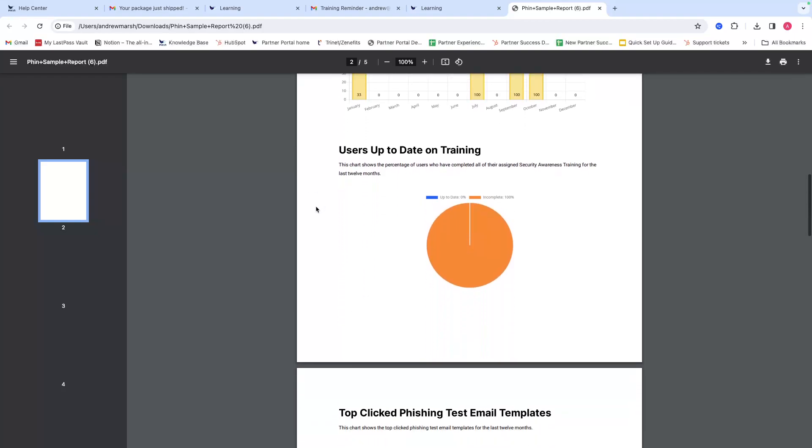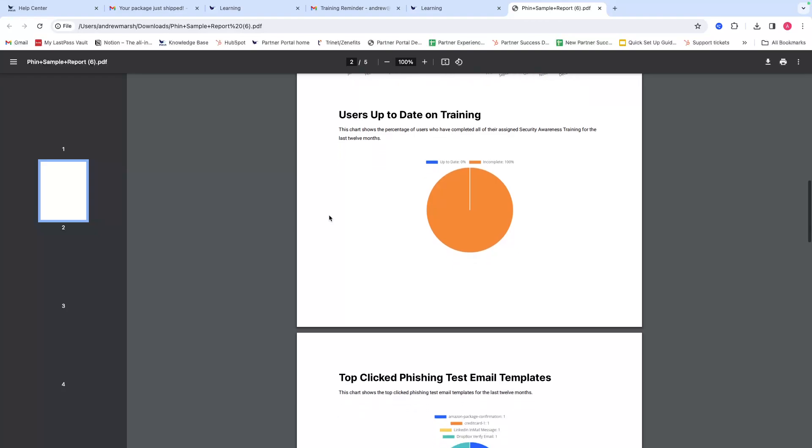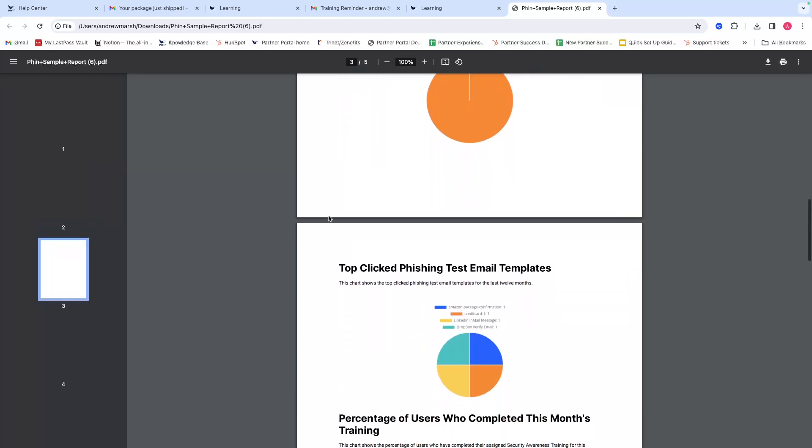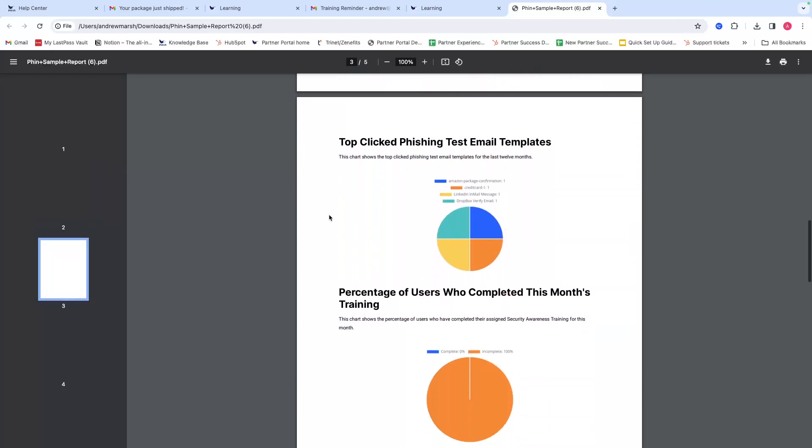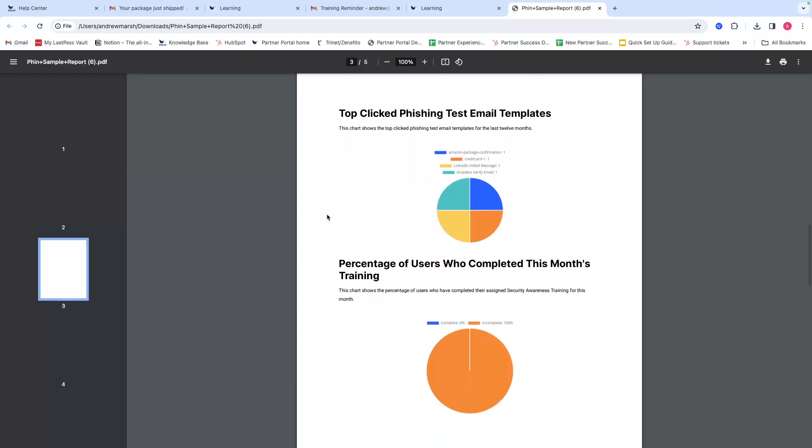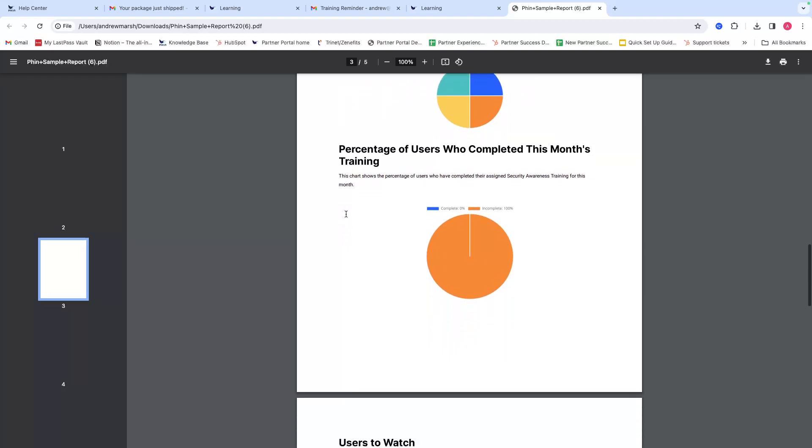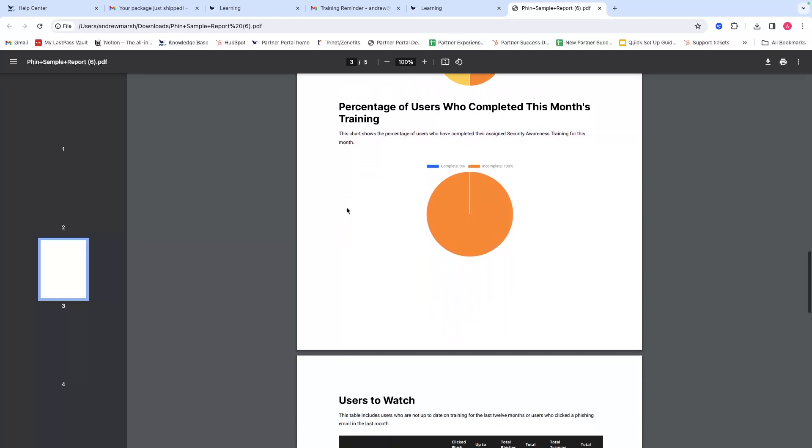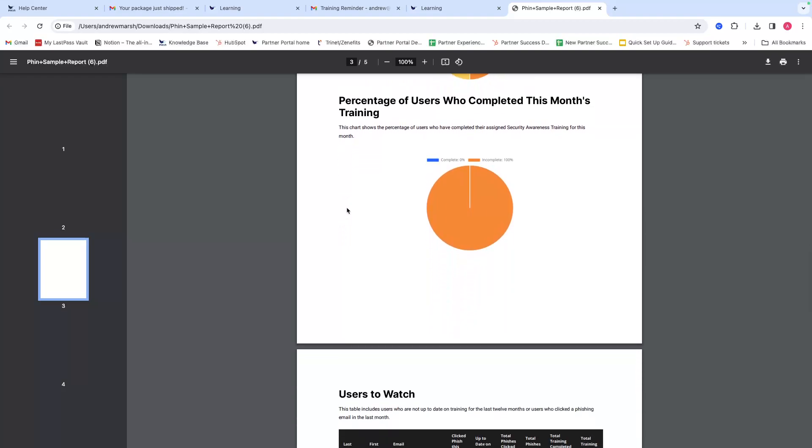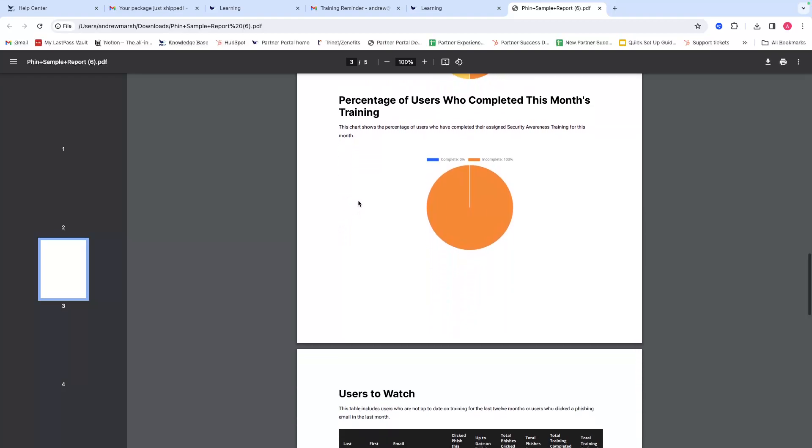The number of users that are up to date on their training—which in this example is none of the users, so that's all incomplete as we saw from the executive summary. You can see a graph of top clicked phishing email templates for that month broken down in a pie chart, and then the percentage of users who have completed this month's training as well.